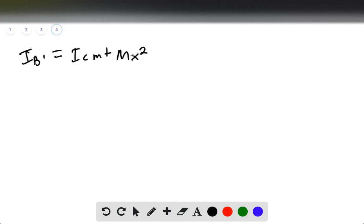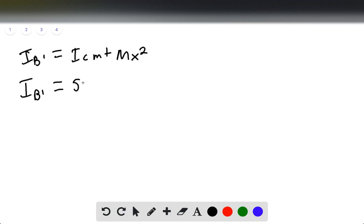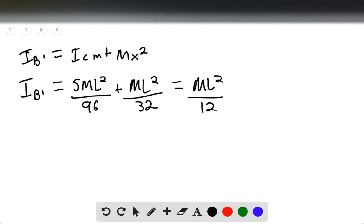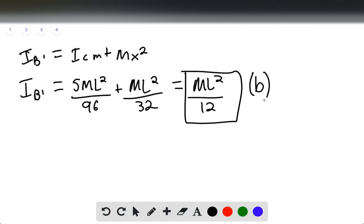Now I_B prime equals I_cm plus M·x squared. We use the moment of inertia of the center of mass to find I_B prime. So I_B prime equals 5ML squared over 96 plus ML squared over 32, and this is going to be ML squared over 12. This will be our answer for part B, and that's the end of the solution.